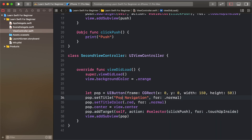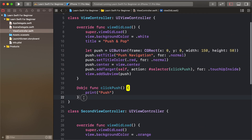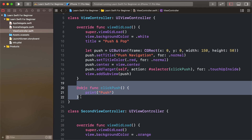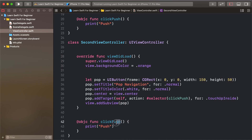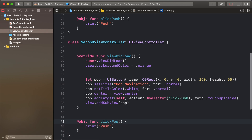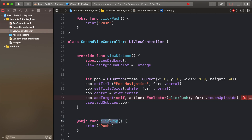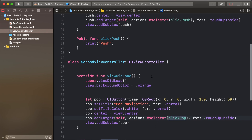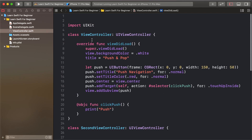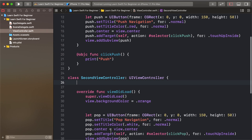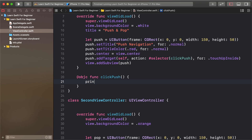Set the pop button title color to white. Copy the action for pop. Note: if the pop is not linked to the navigation controller this will error — so we need to set up the push from the first view controller to the second view controller first.